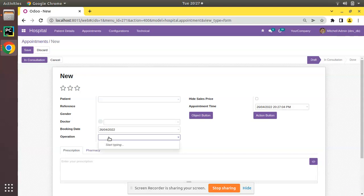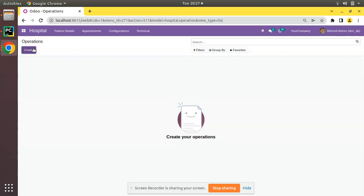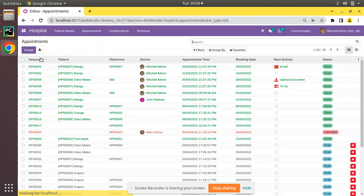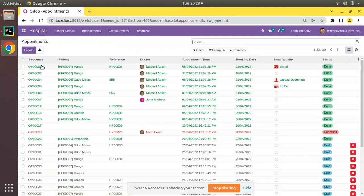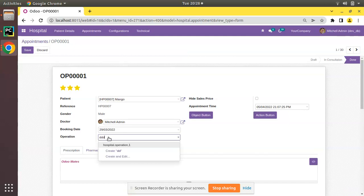We have a many-to-one field that is currently empty. If I go to Operations and create a record — I'll name it 'Joel Bills', select the doctor Joel Bills, and save it — then come back to Appointments and try to select an operation, the value appears like this because we haven't specified a rec_name or name_get function for that model. So as it is a many-to-one field, if I enter a value not existing in the records, Odoo suggests a 'Create' option — for example, entering 'ddd' shows a suggestion to create 'ddd'.